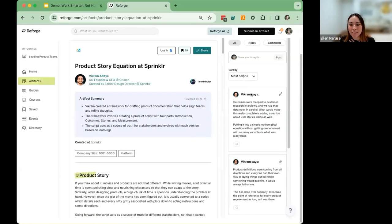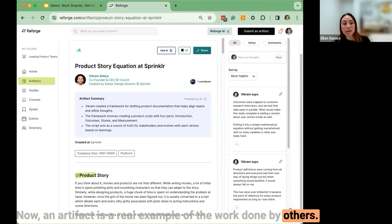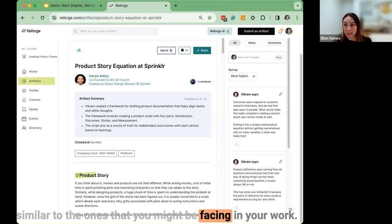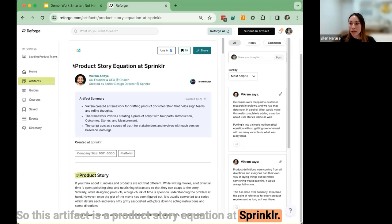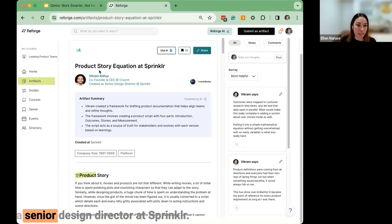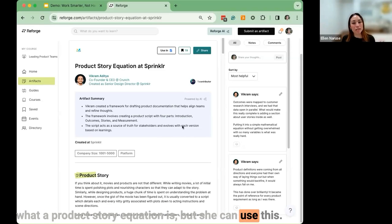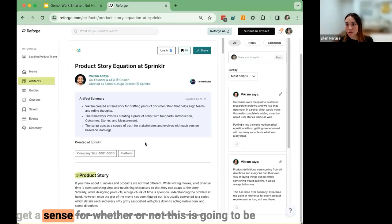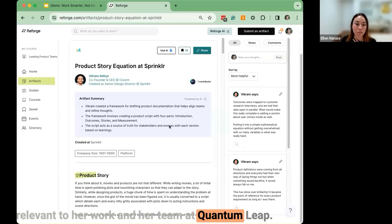She clicks into one. An artifact is a real example of work done by others — created by operators who have solved problems similar to the ones you might be facing. This artifact is a product story equation at Sprinklr, created by Vikram when he was a senior design director there. Emily may not know what Sprinklr is or even what a product story equation is, but she can use the summary and tags to quickly get a sense of whether this is relevant to her work at Quantum Leap.